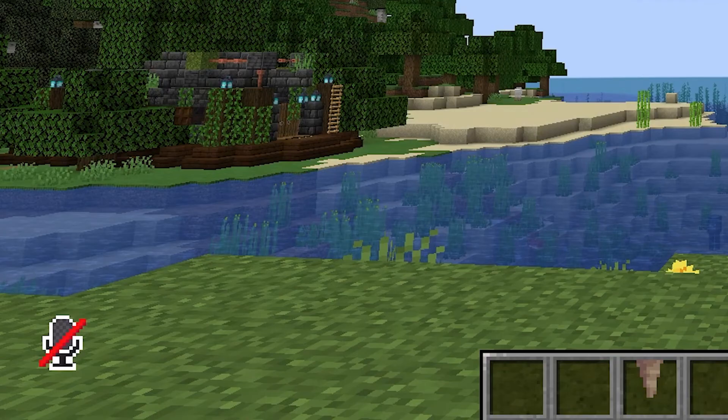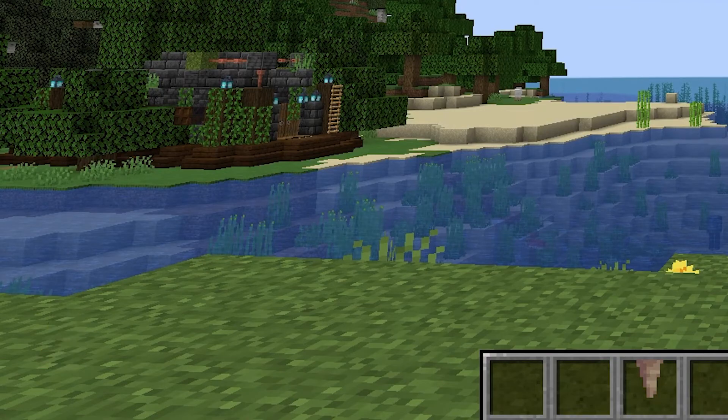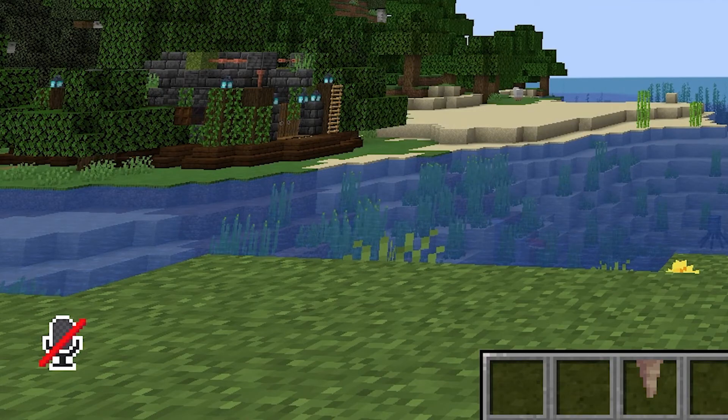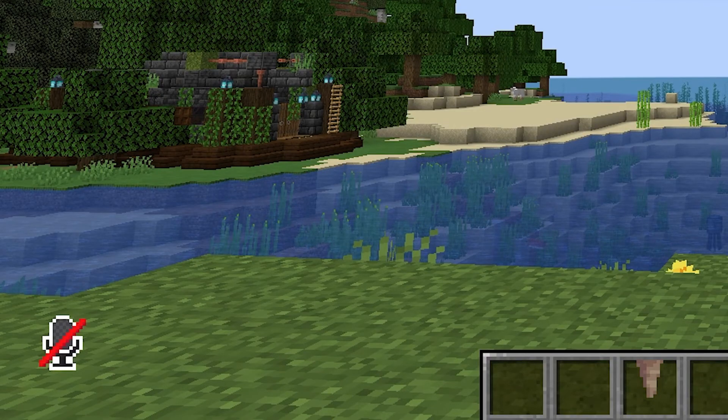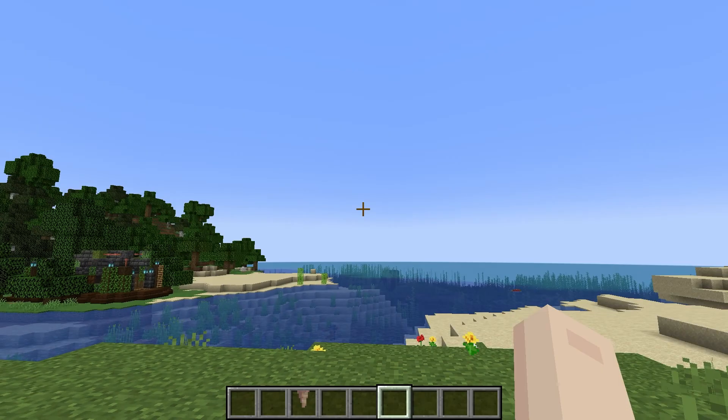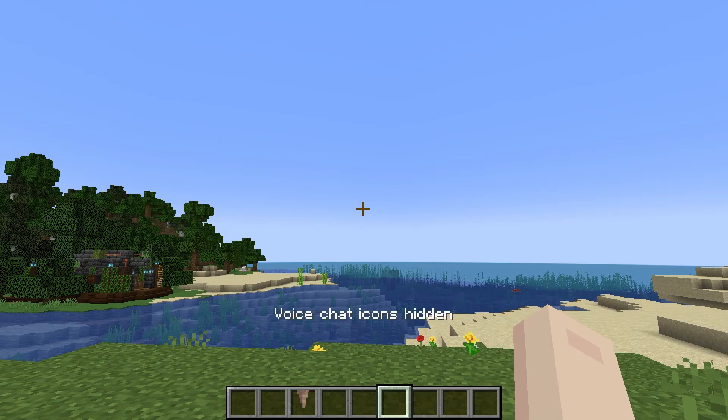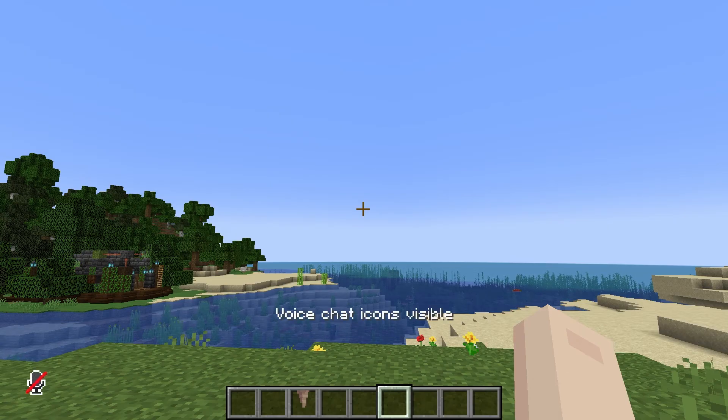Next, we have M for Mute. You can also see this by looking in the bottom left corner. You also have H, which is going to hide said icons, like the Push to Talk and Mute in the corner.